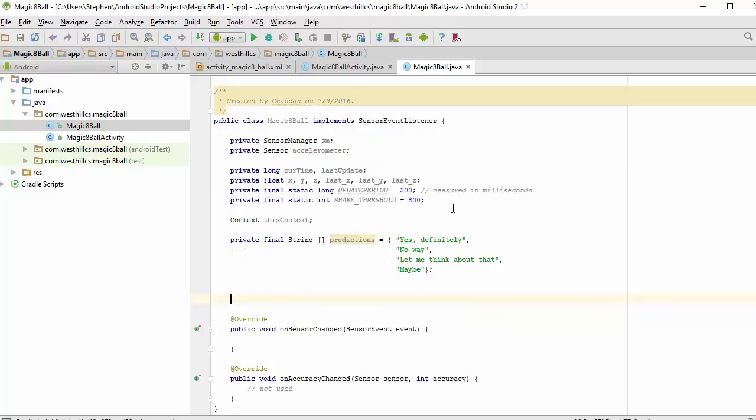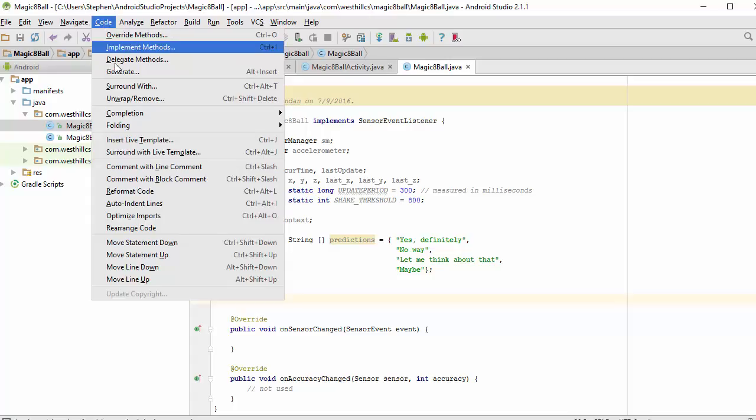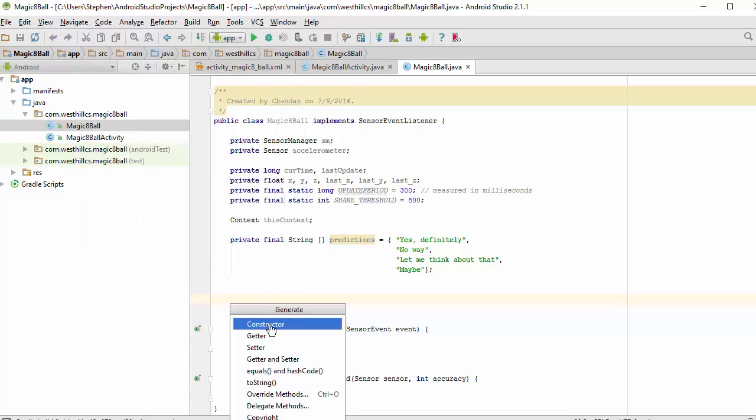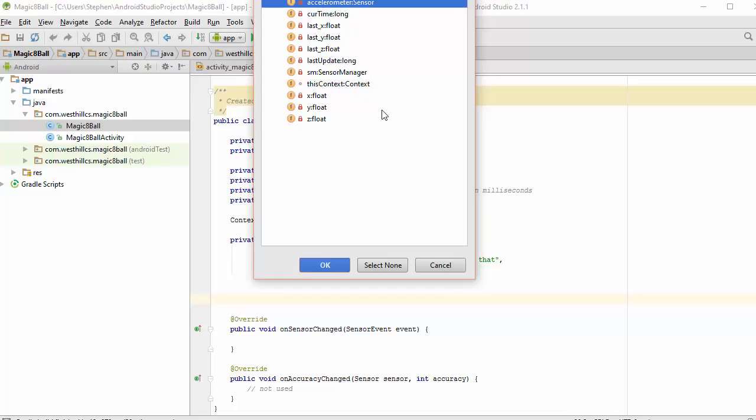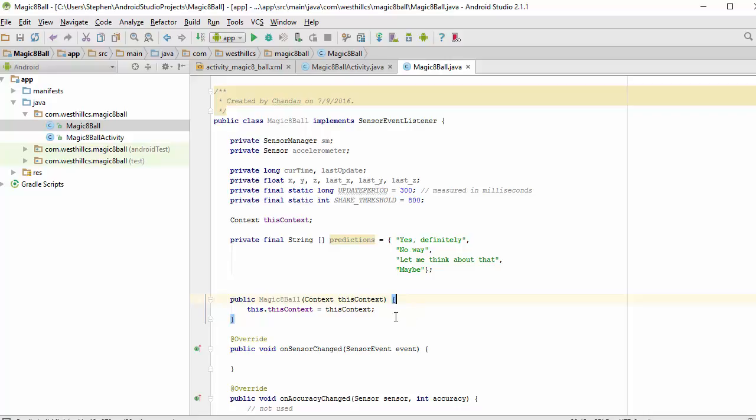And now we're going to need to build a constructor. And I'm going to do that using the automated code generation facility. And here the only thing we need to pass to the constructor is the context. And there's our constructor right there.